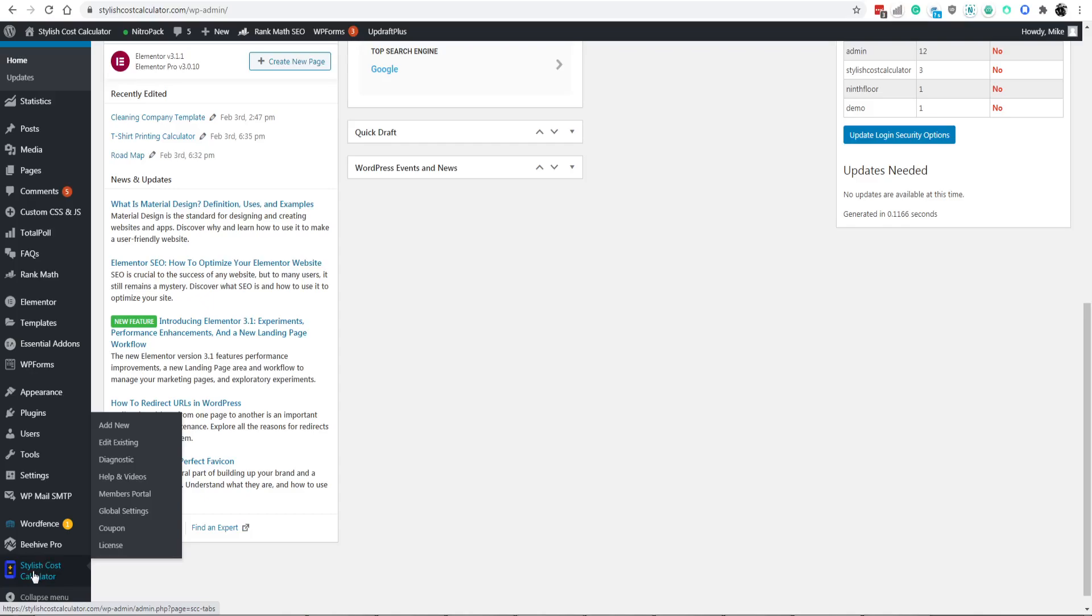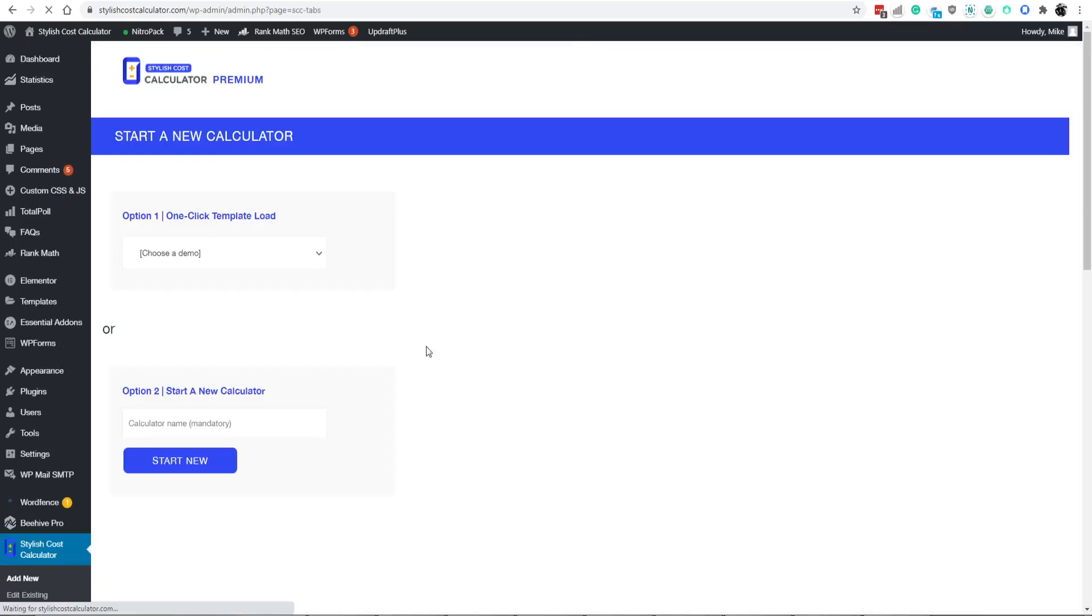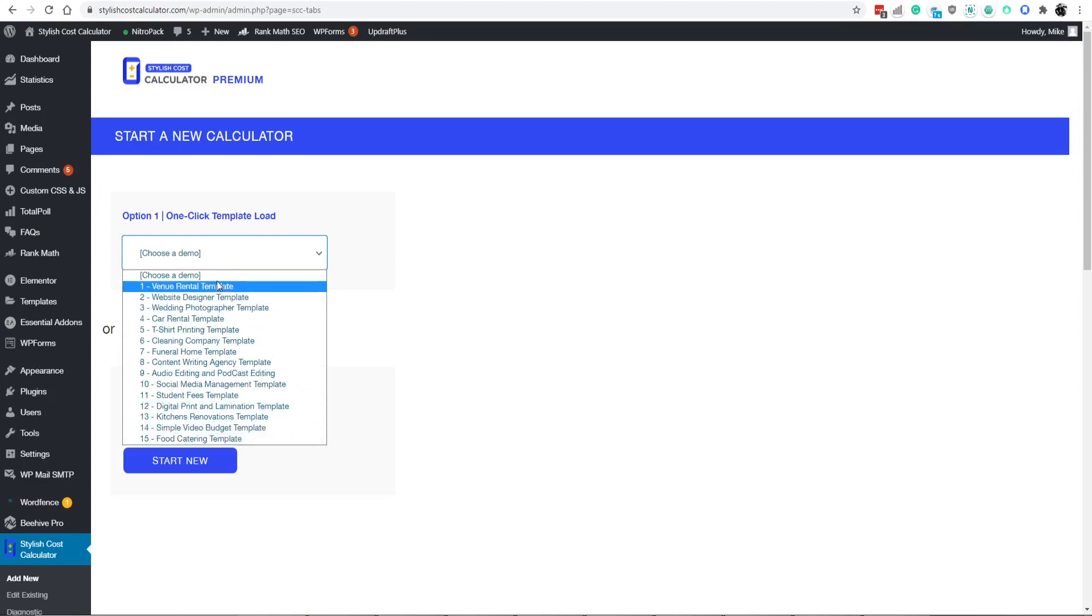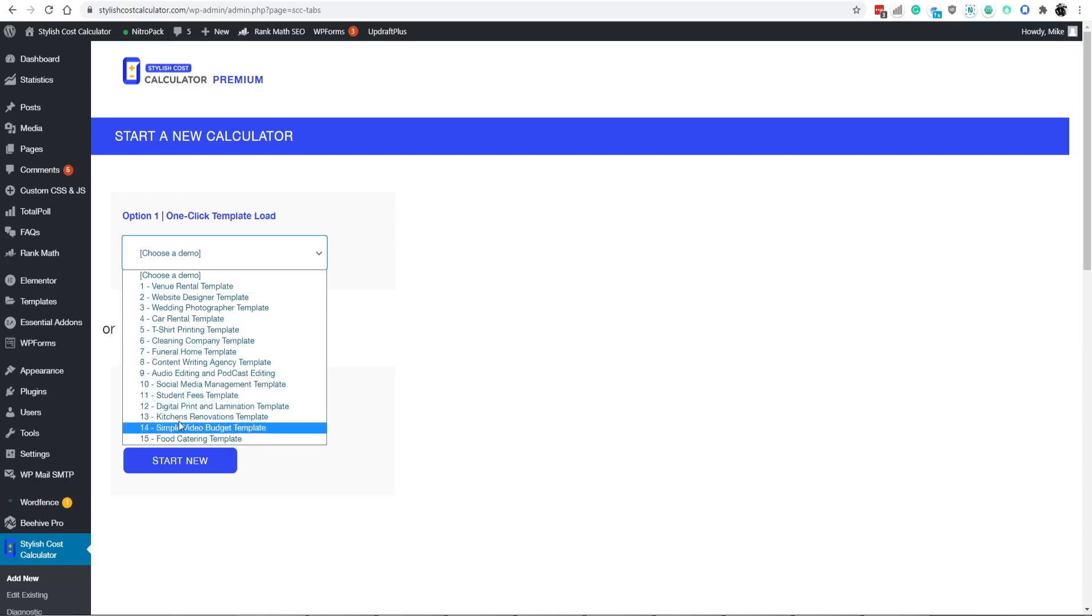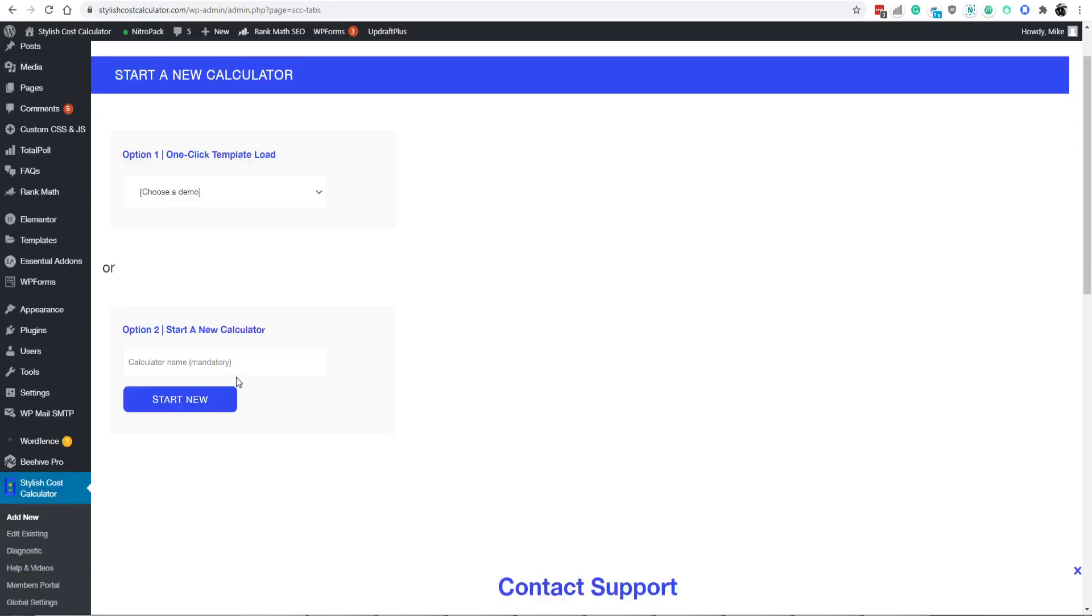Go ahead and go to Styler's Cost Calculator and click on add new. And then you'll be presented with a screen where you can choose a demo, a pre-made demo for you. We've got five more coming, basically almost a calculator in every different industry out there. It really gives you a good head start, but for now we can just do Stripe. Let's call it Cost Calculator for Stripe.